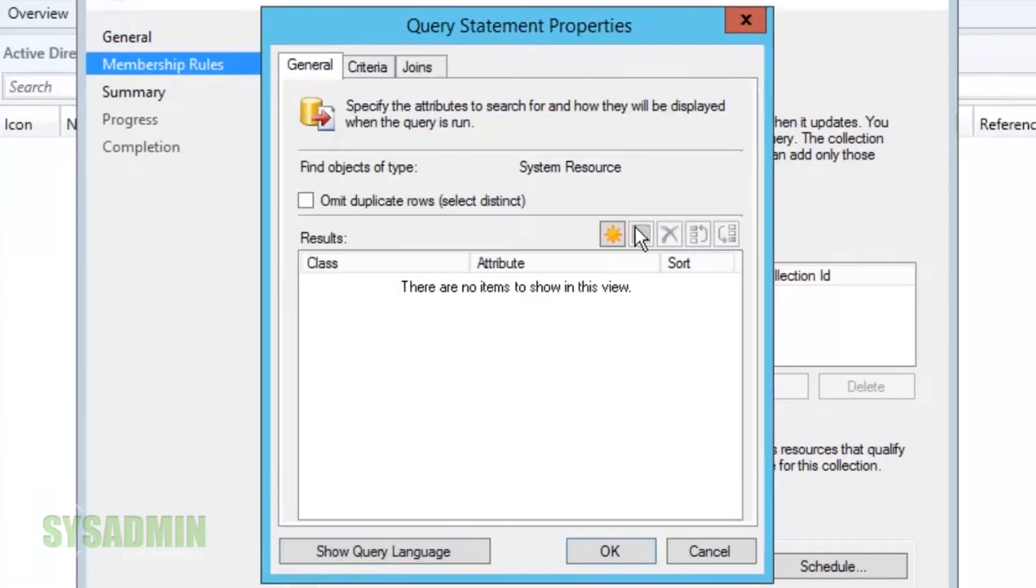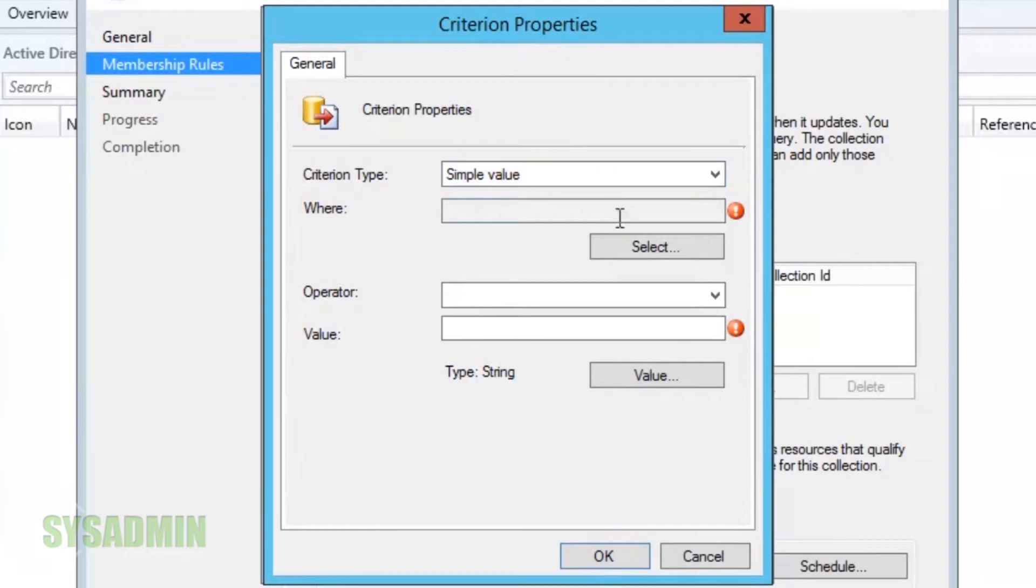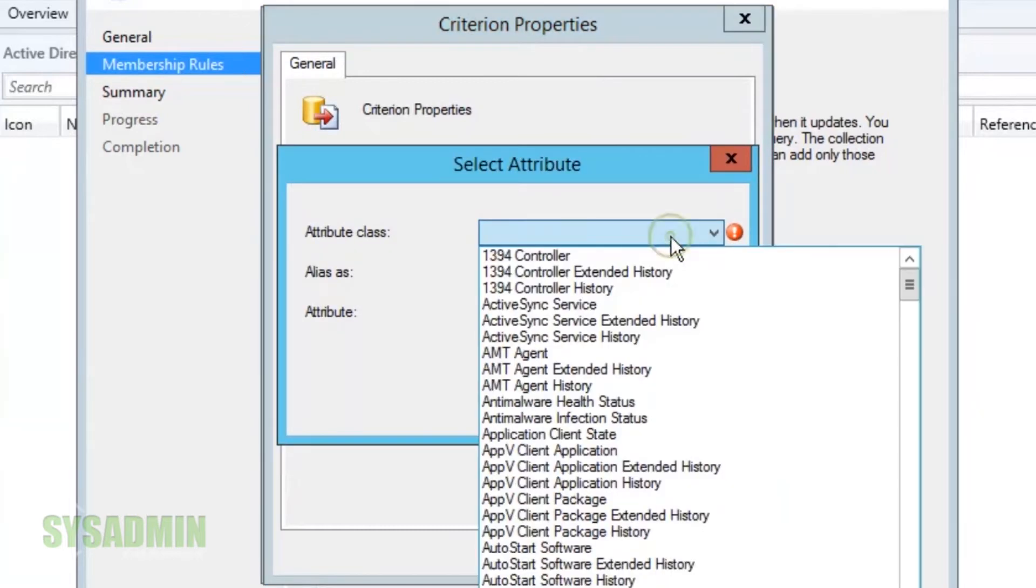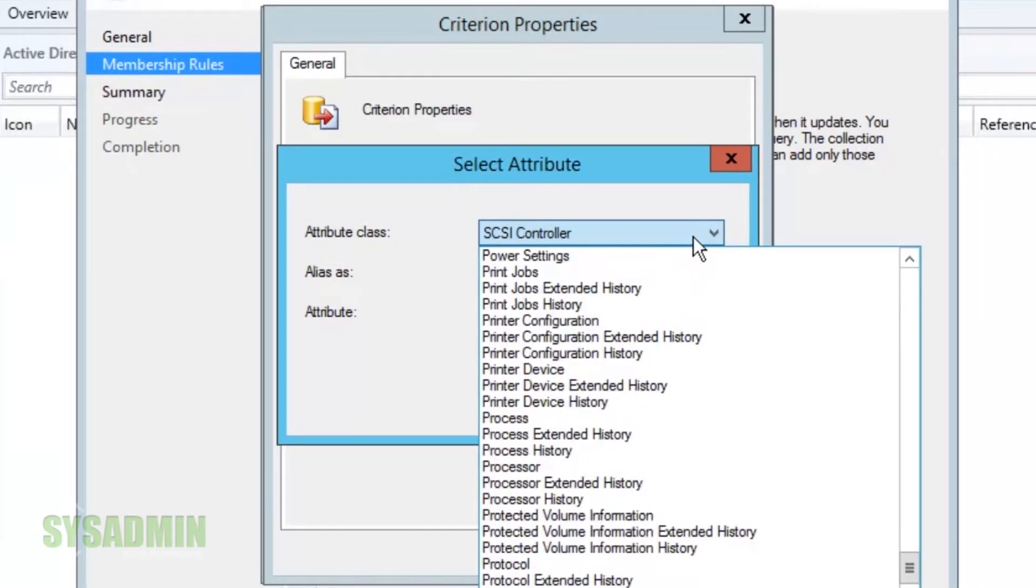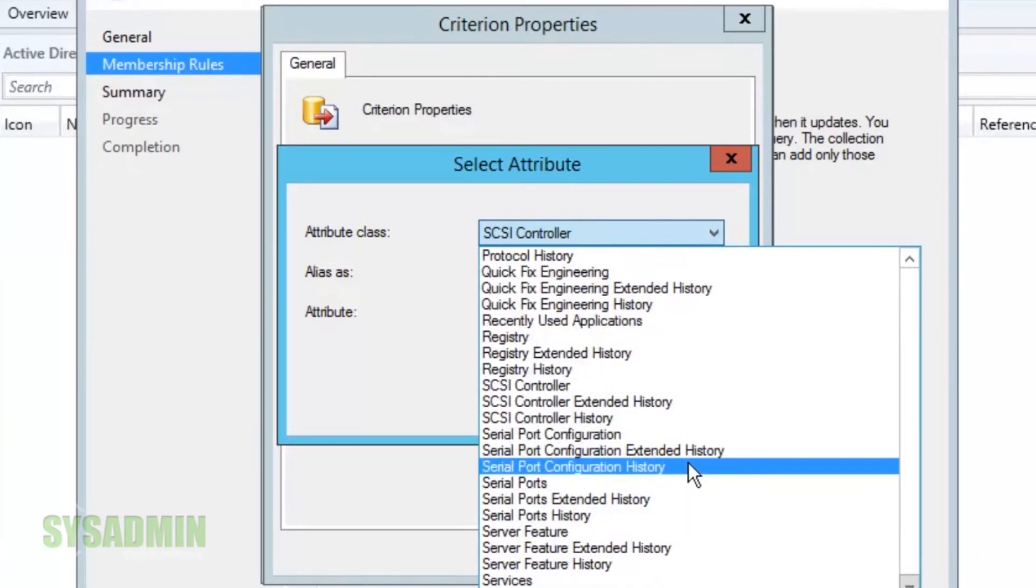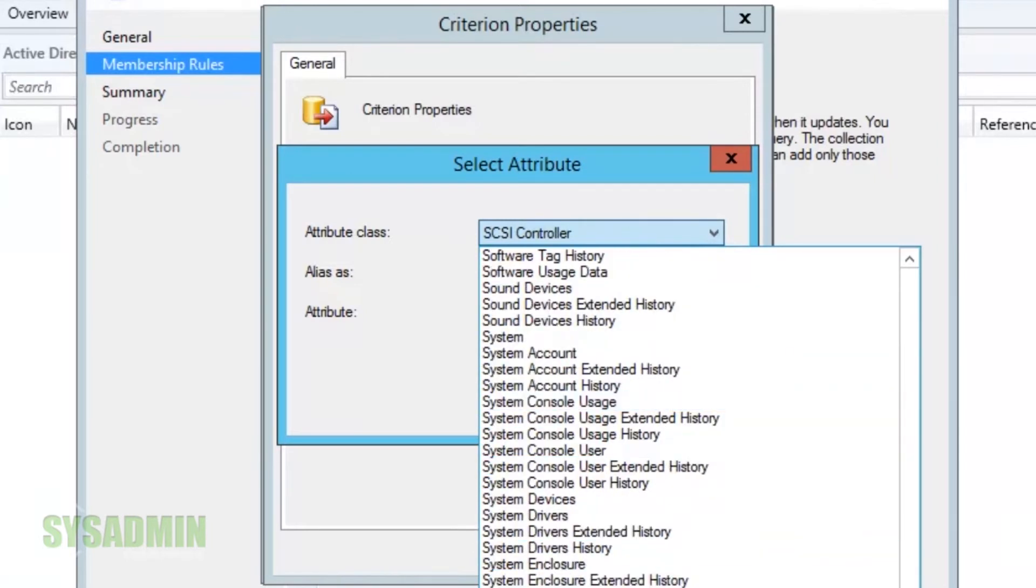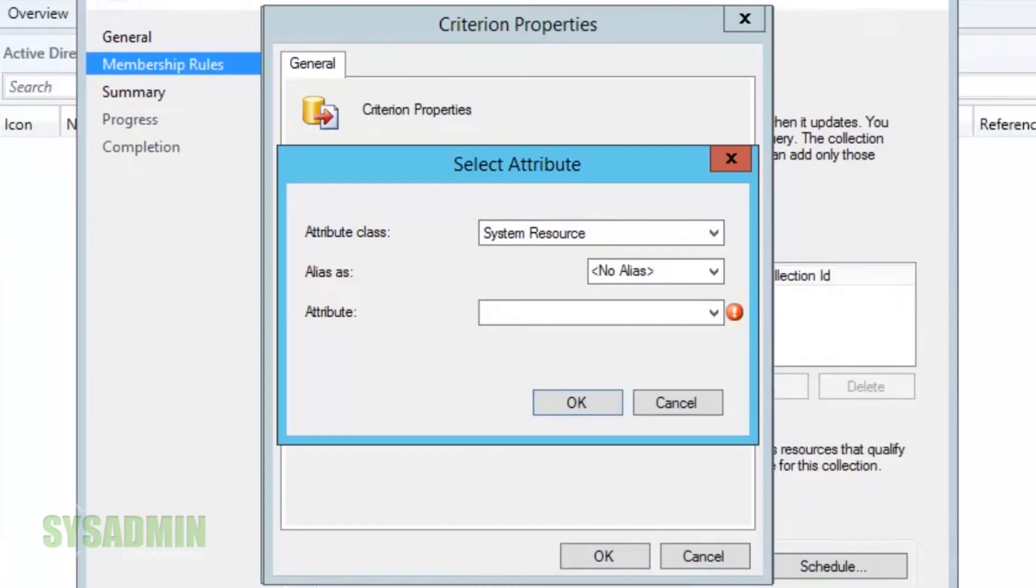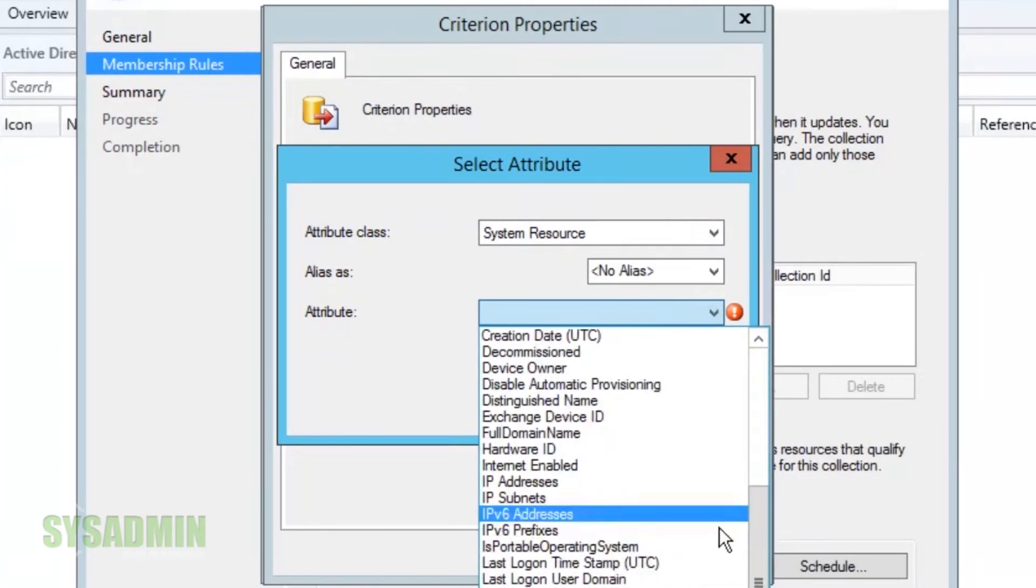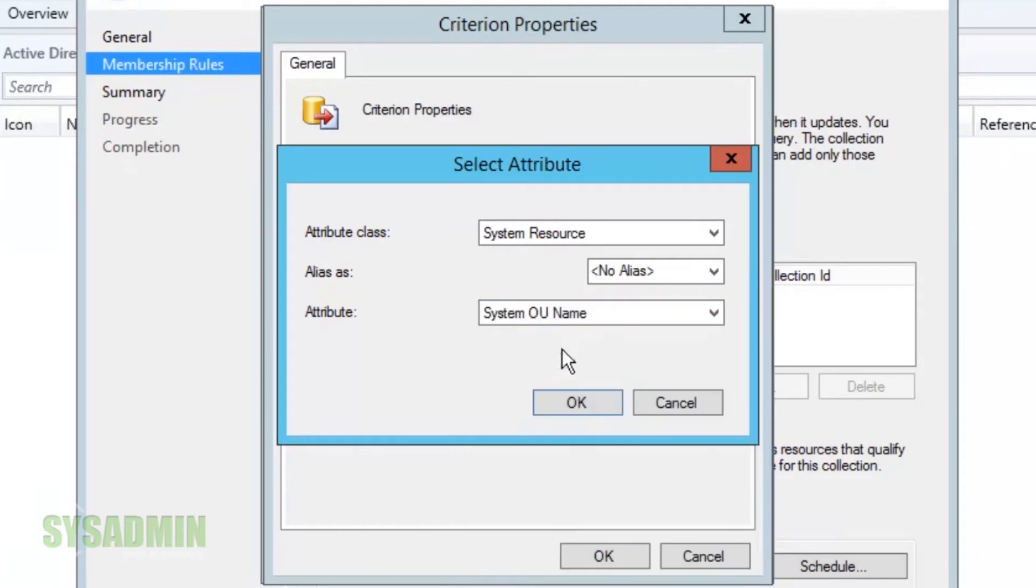We're going to go to criteria and select a little sunshine. We're going to click select. We're going to add system resource. And then for the attribute we're going to select the system OU name. Press OK.